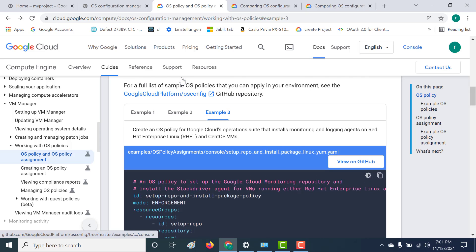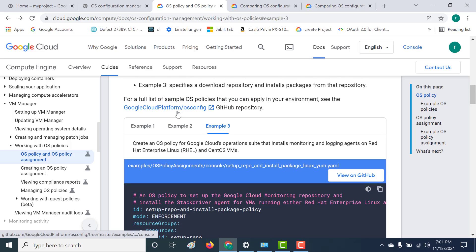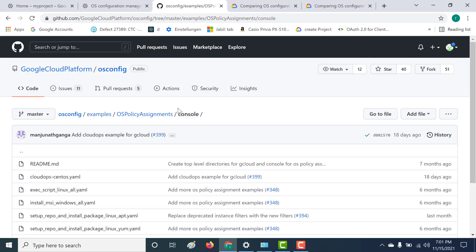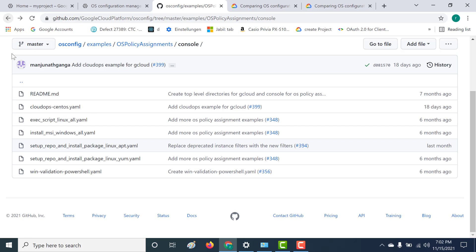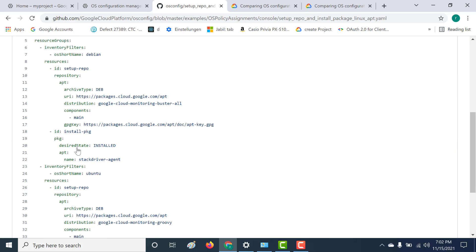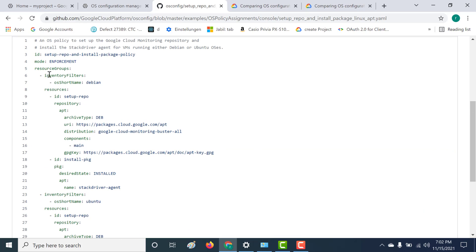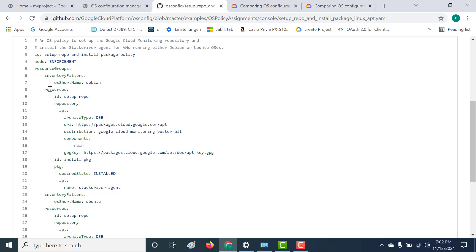Now let's look at a few examples. This GitHub repository gives you a few examples on how you can create your OS policy. Here you can see that the resource group has an inventory filter of Debian, so this will only run for Debian. And within the resource, we have got two entries: one is the repository and the second is the package.